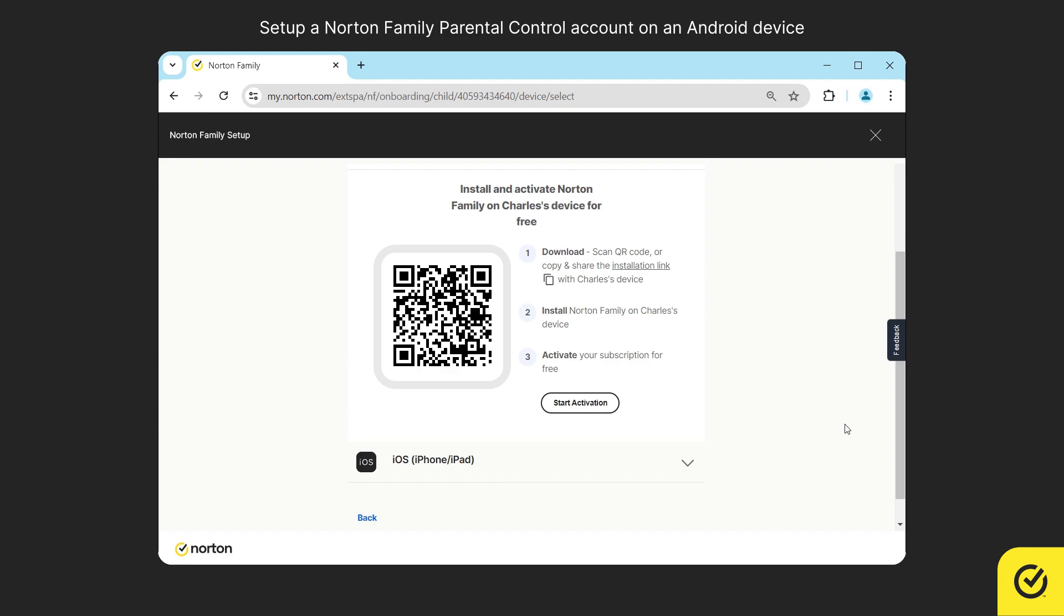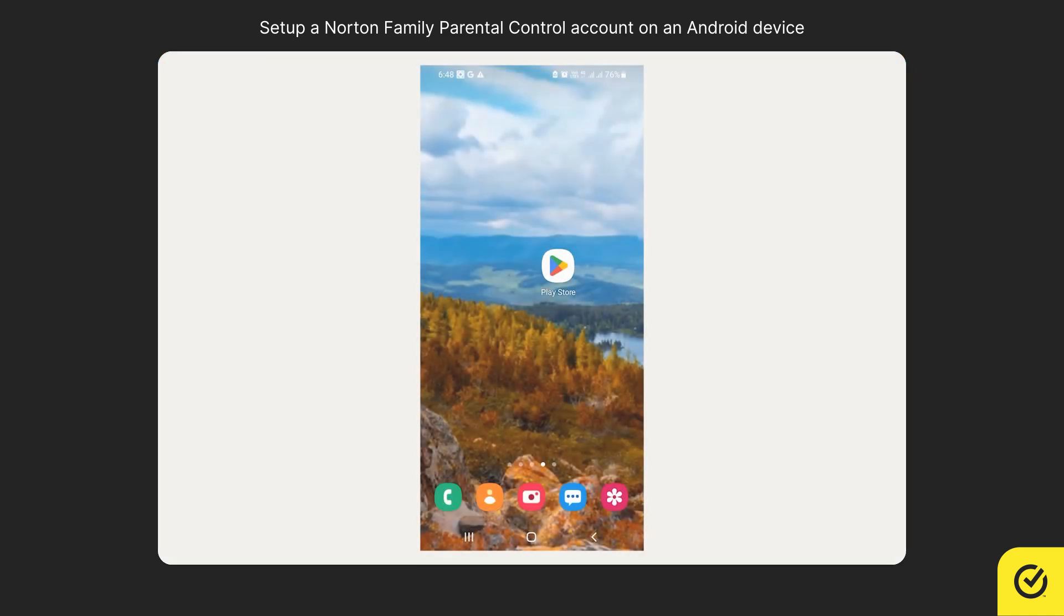You may also copy the direct download link by clicking on the copy icon and share it through an email or other communication channels to download and install the Norton Family Parental Control app on your child's Android device.